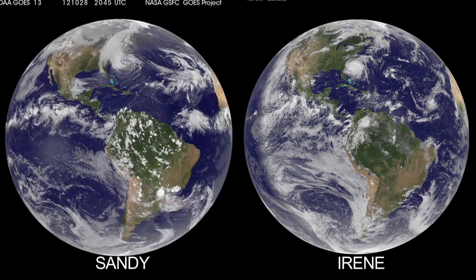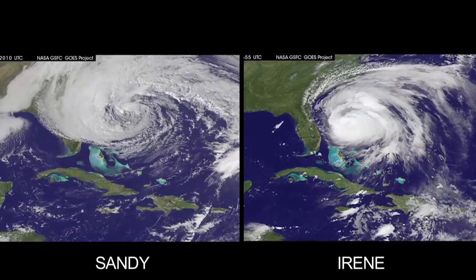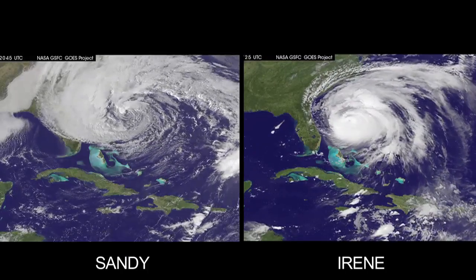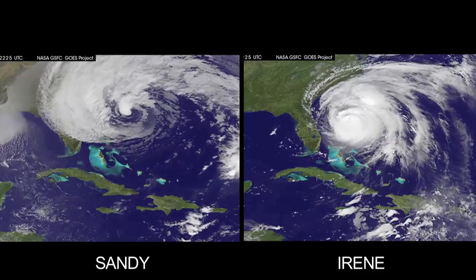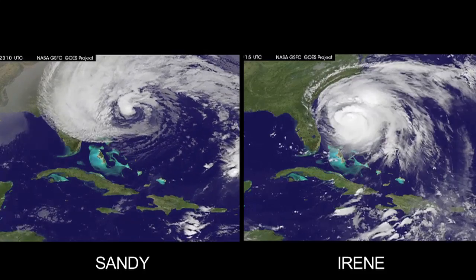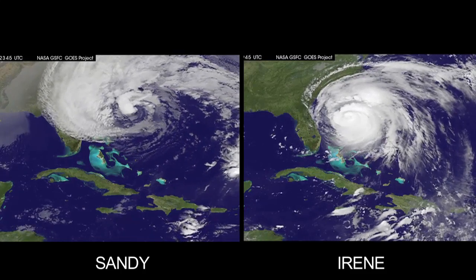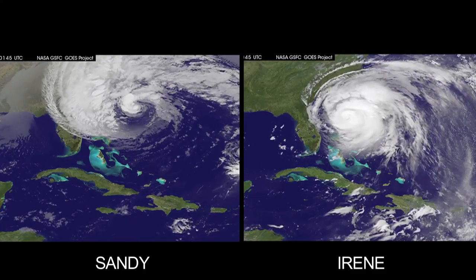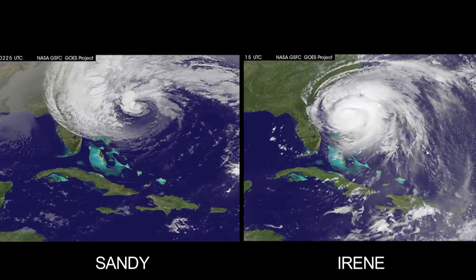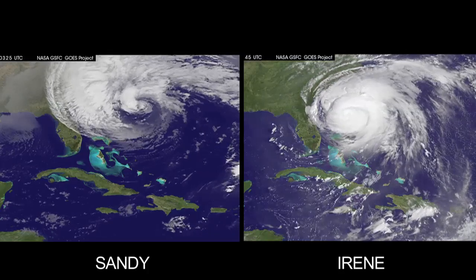That's how large Sandy was. Compare that to Irene, which seemed like a behemoth at the time. Some of the other storms we've seen have been significant but relatively regional in scale. Sandy was affecting the entire eastern United States.